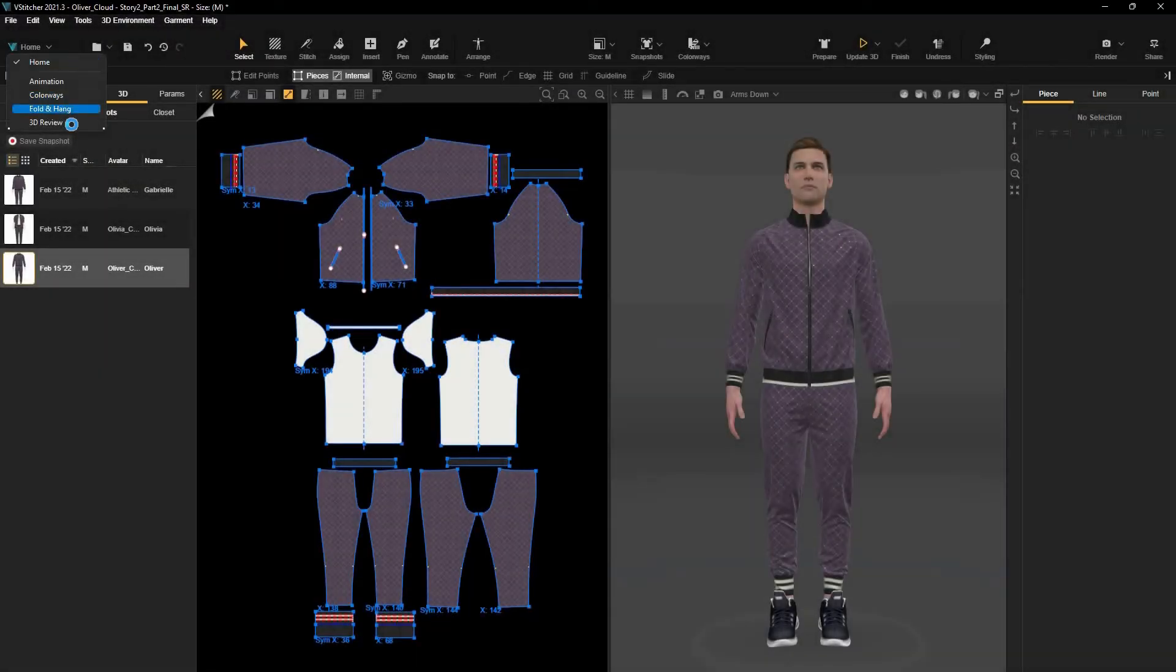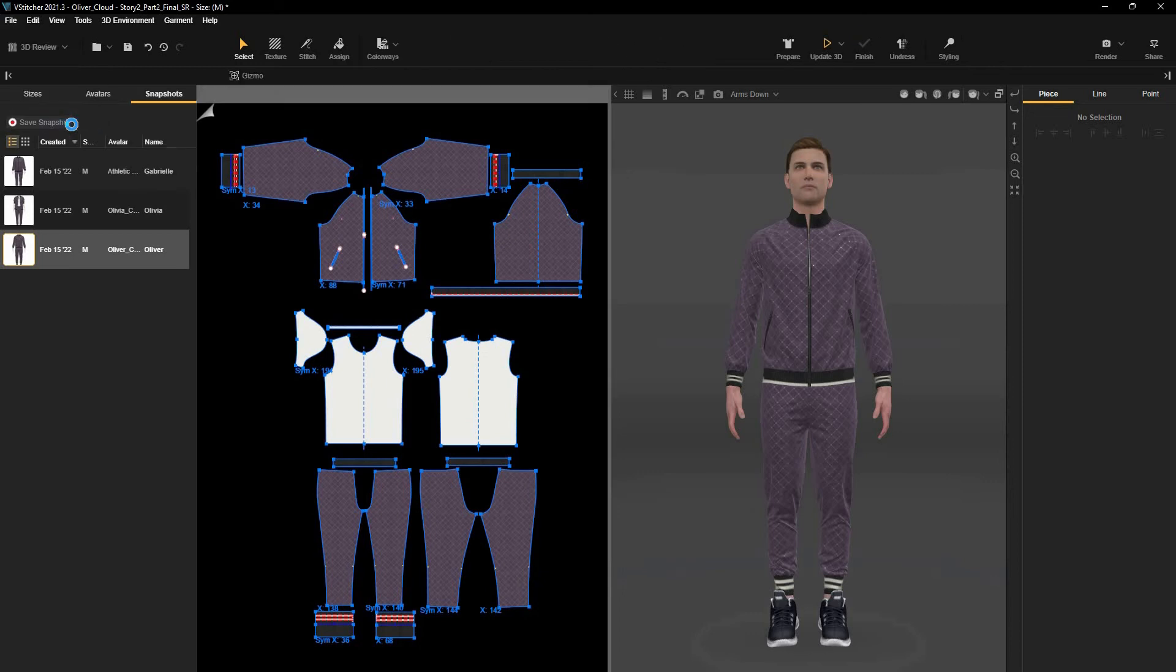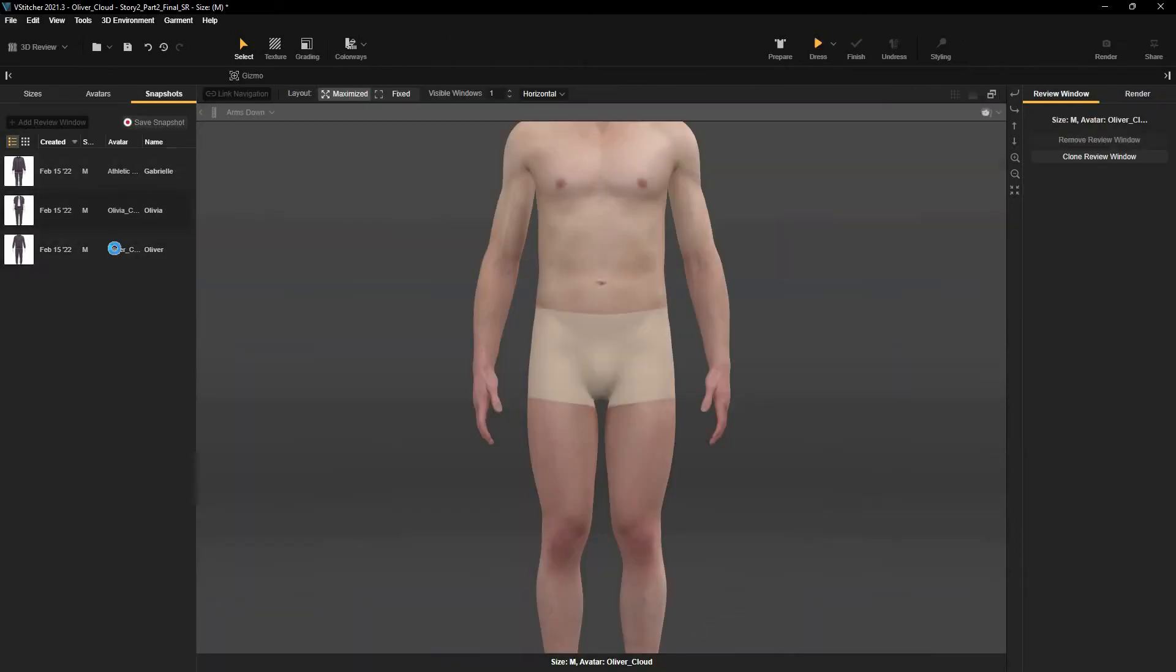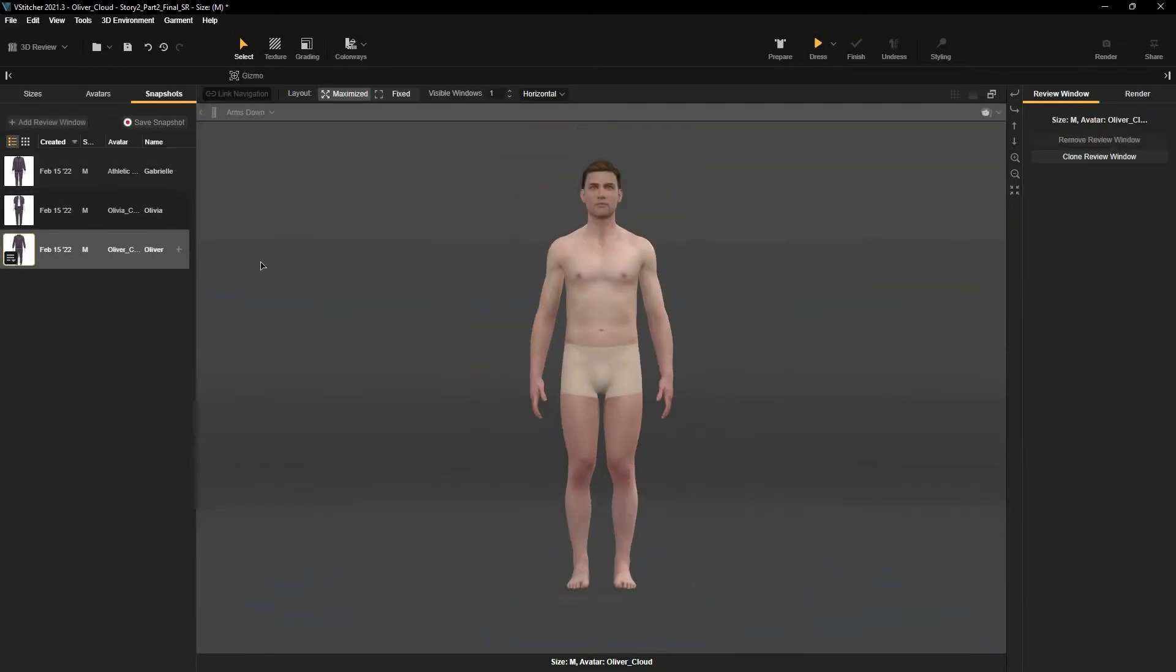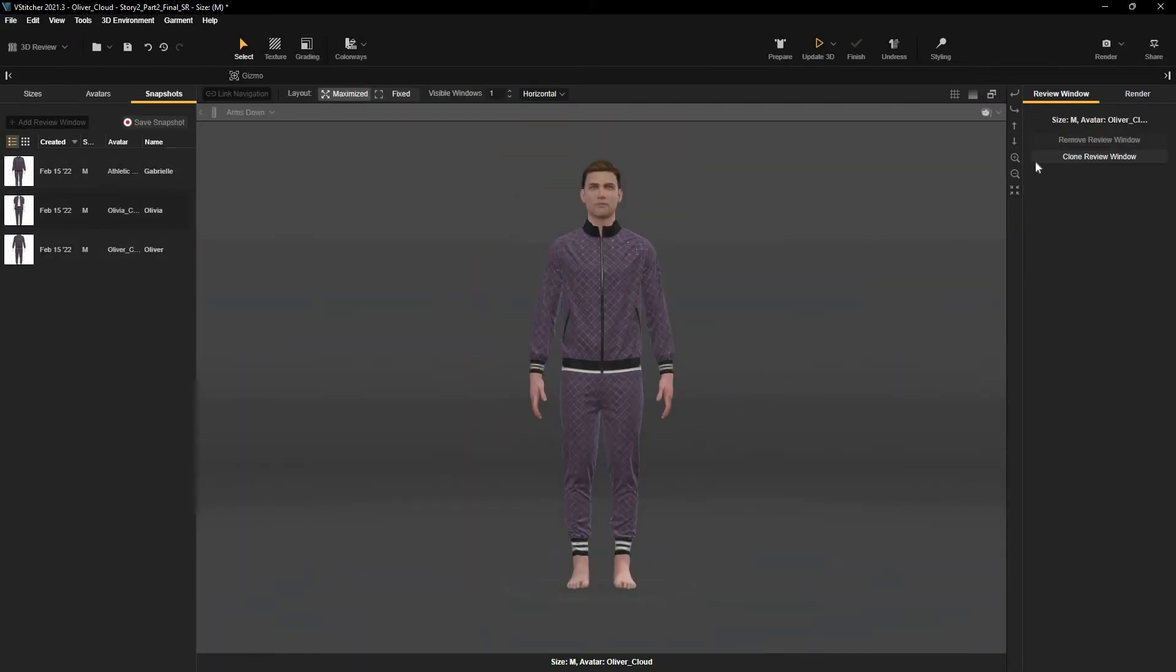The 3D Review Workspace is also a great tool when you're looking to compare different styling options of the same outfit, or to evaluate the fit of the outfit on different body types.